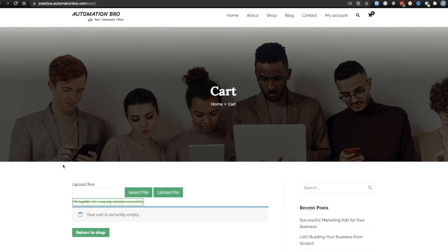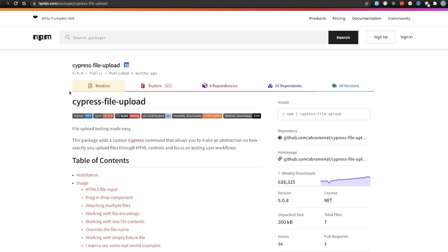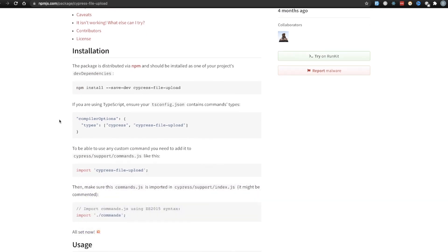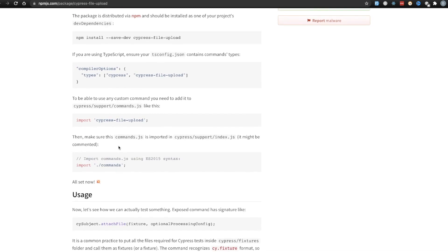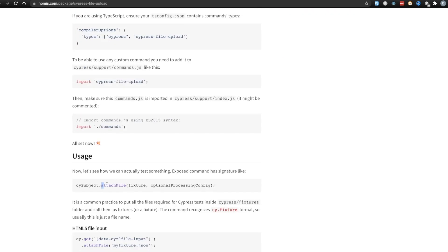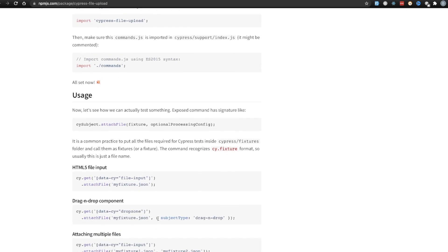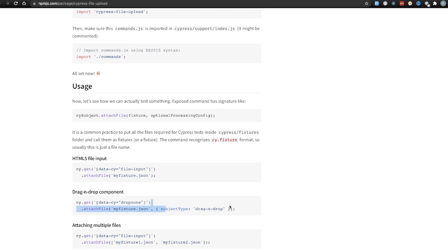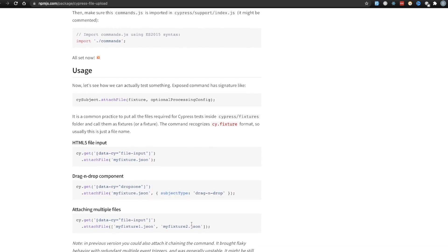At the moment, Cypress does not have native support to upload files. So for that, we're going to use a separate library called cypress-file-upload. This is a really simple library which basically allows you to upload a file by creating a custom command. What we're going to do is create a custom command in Cypress, and then we can upload a file by doing .attachFile() and then adding our file name. They also give you other options such as a drag and drop component if you want to upload a file using drag and drop, or if you want to attach multiple files as well.